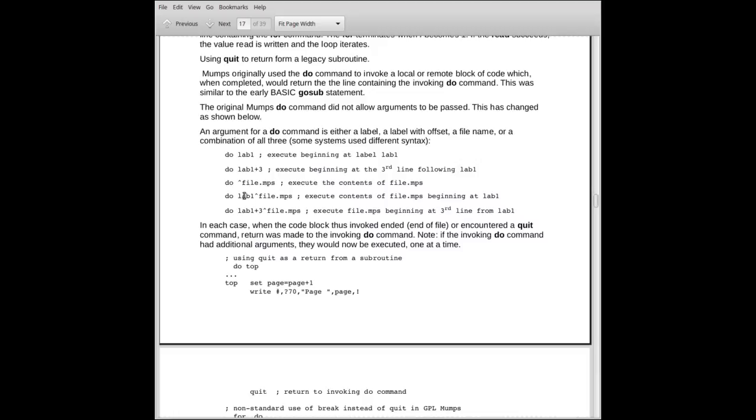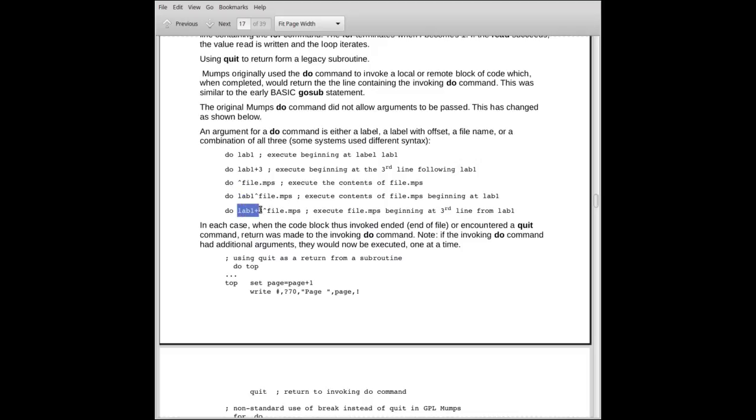Notice none of these have parameters, by the way. They're just, and when you called a program or went to a block of code, the symbol table was the same. Any changes made in the symbol table in the block of code were changes when you returned as well. The other form here is when you have a file and a label. This would say, bring in file.mumps, and begin executing at lab 1 in that file. That's an entry point. Similarly, you could have an offset. Start at label 1 plus 3 lines. Again, probably not a good programming activity, but that's how it worked. In each case, the code invoked would terminate if it sees a quit.